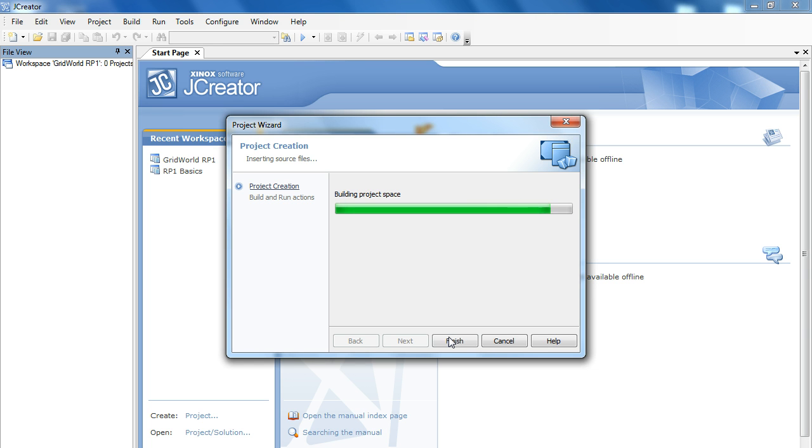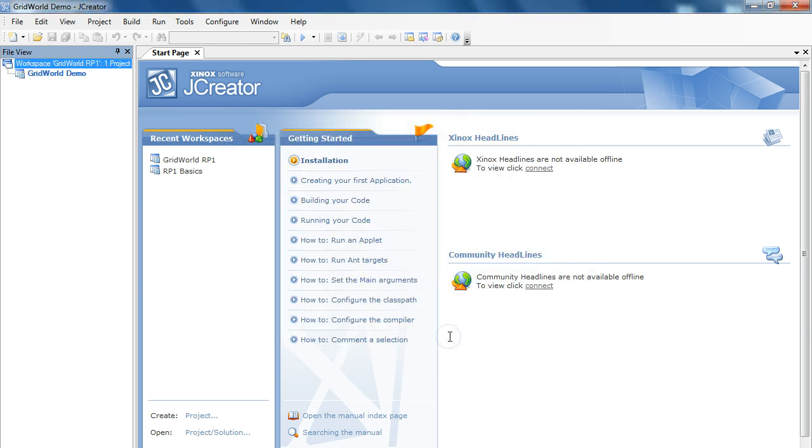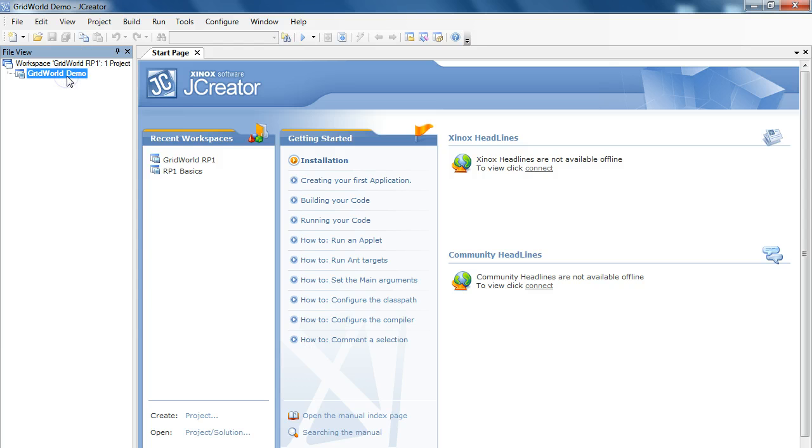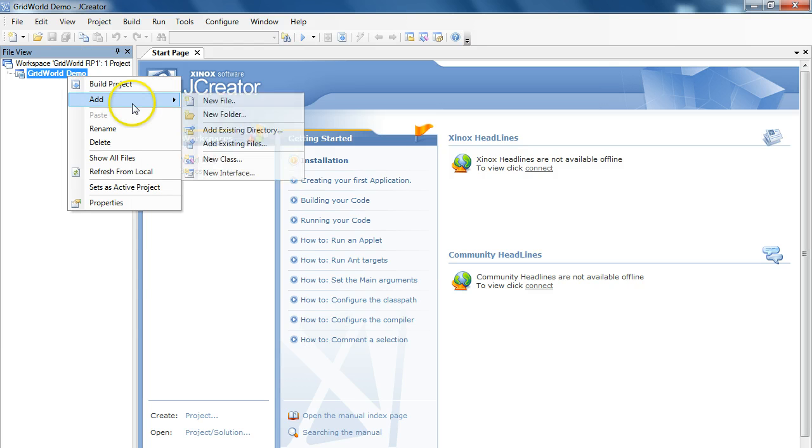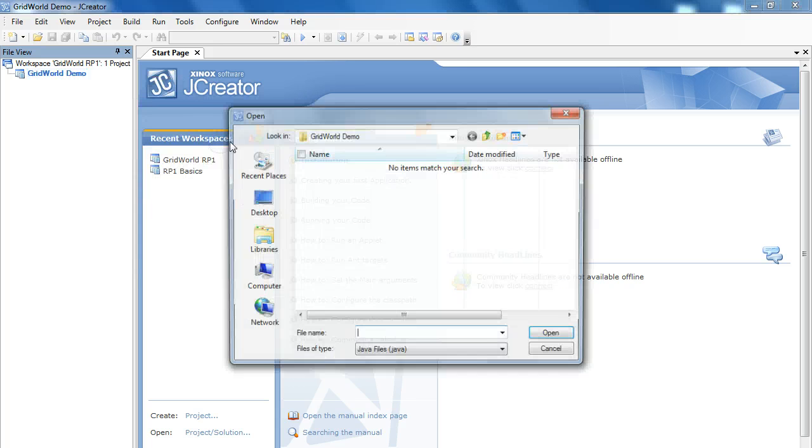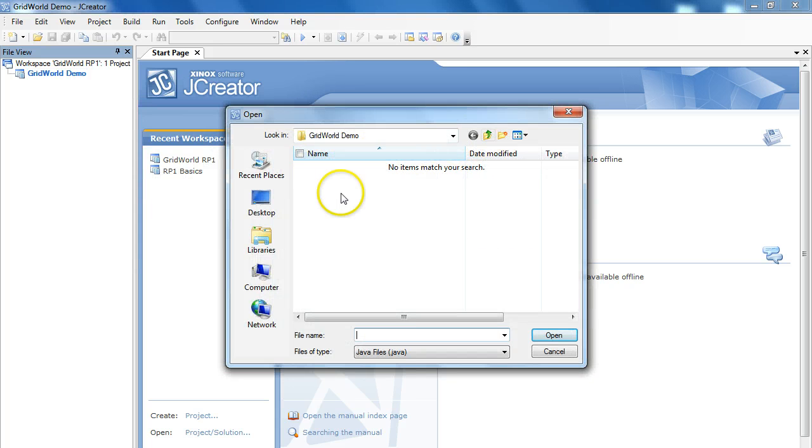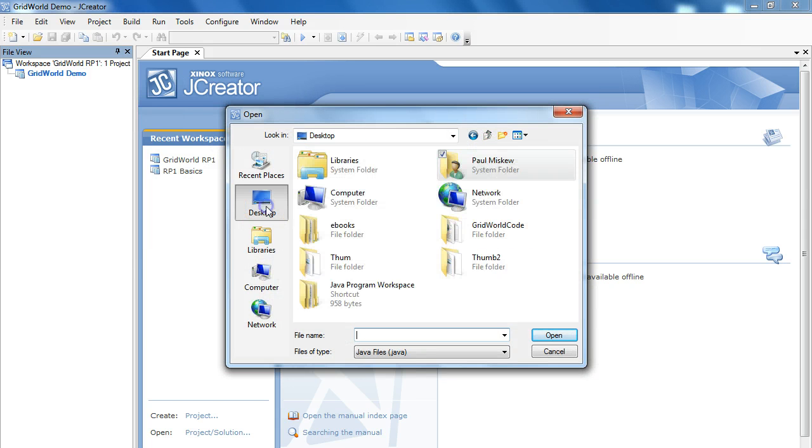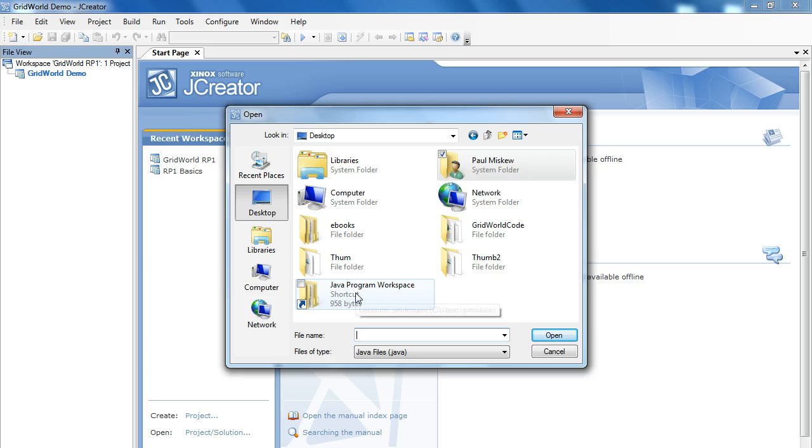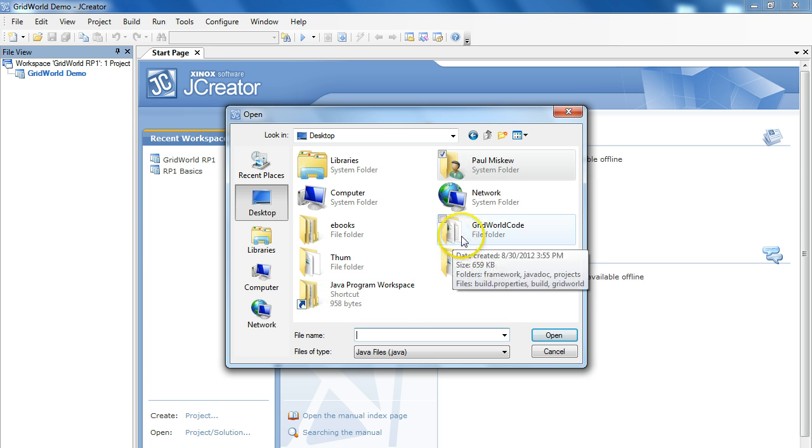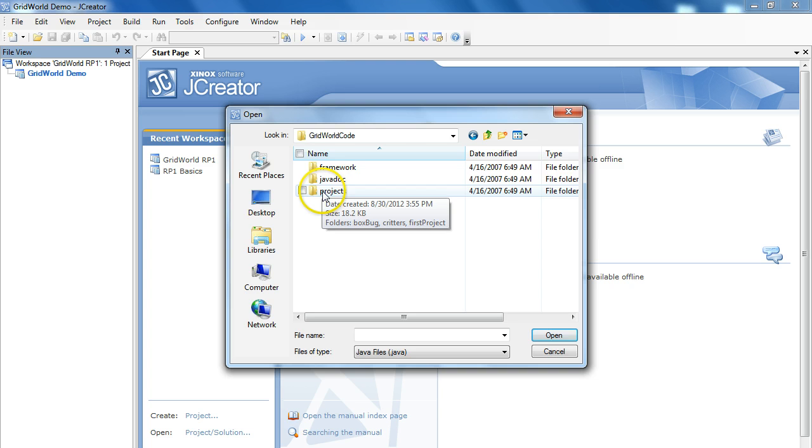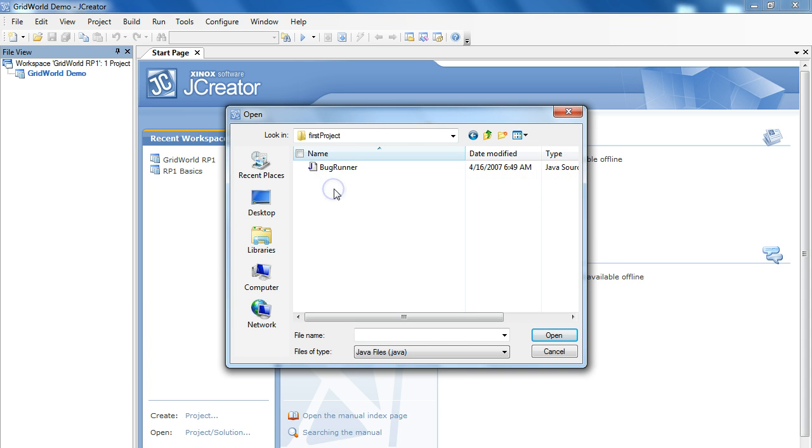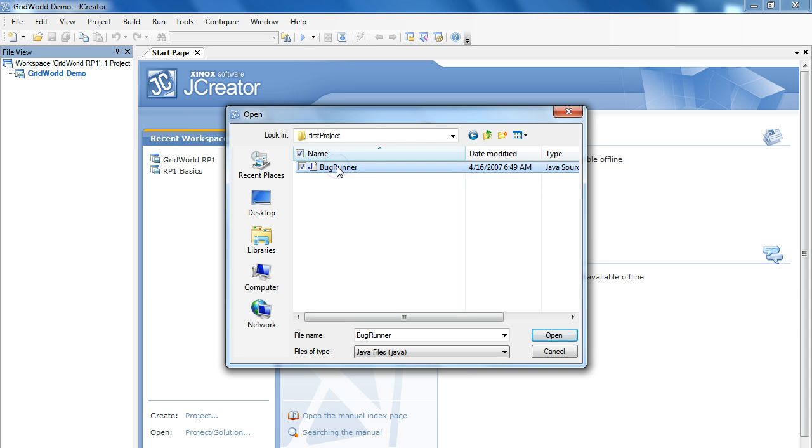So, once this is set up, let's add a file and make sure this is working properly. So, I'm going to add an existing file. I'm going to navigate to where this needs to go. We're going to go to GridWorld code. We'll go to projects. And we're going to go to the first project. And specifically, we're going to use the bug runner file.